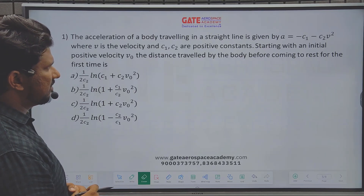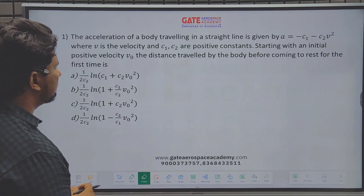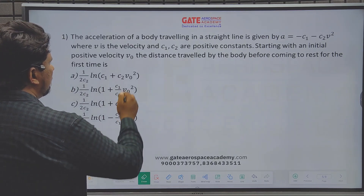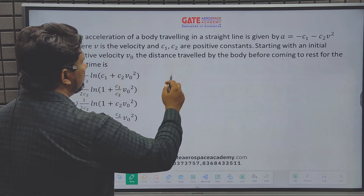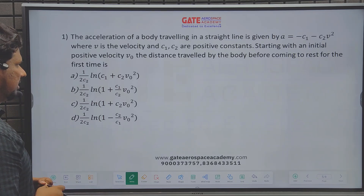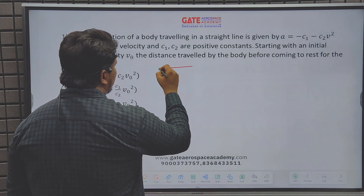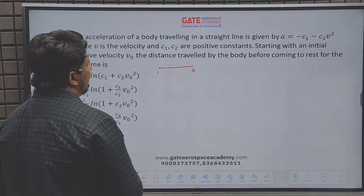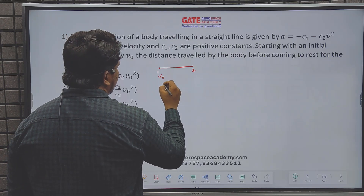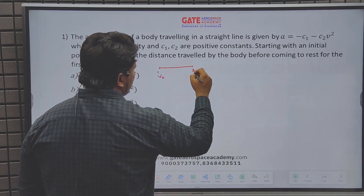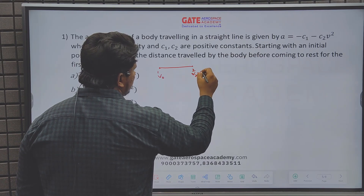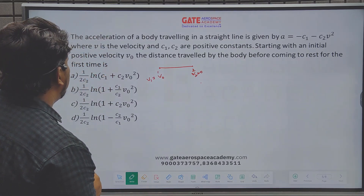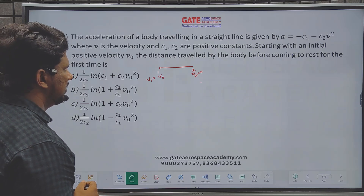The acceleration of a body traveling in a straight line is given, where v is the velocity and c1, c2 are positive constants. Starting with an initial positive velocity v0, the distance traveled by the body before coming to rest for the first time is to be found. The body travels from point 1 to point 2 in a straight line. Initial velocity v1 equals v0, and final velocity v2 equals 0.